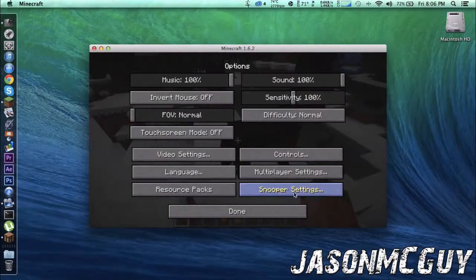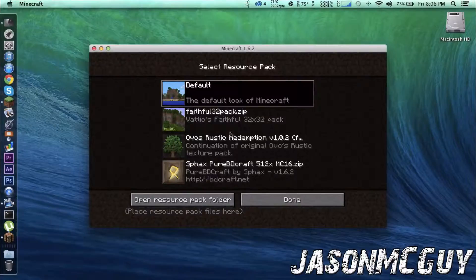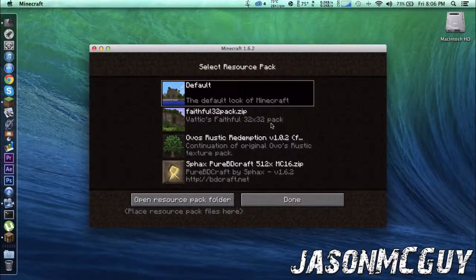And texture packs, resource packs. And here we go, guys. If it doesn't work, you will have to unzip it.